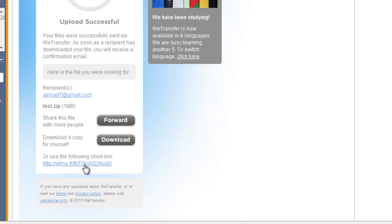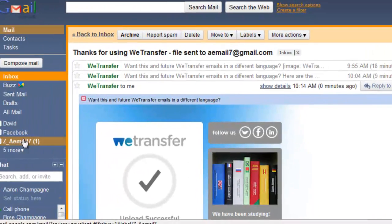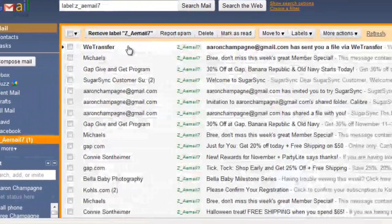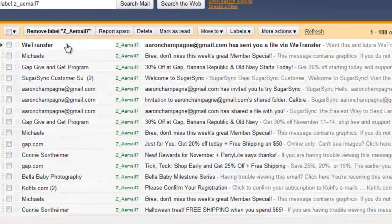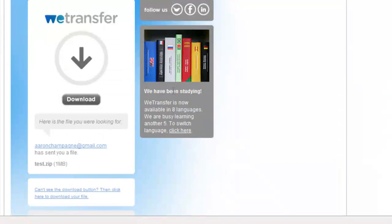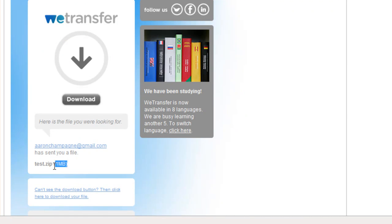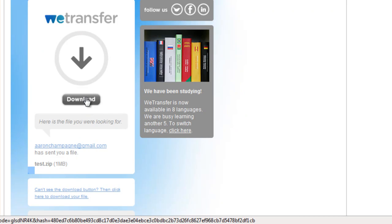So what I'll do is let me hop over to the other account. So now here's what the actual receiving person is going to receive. They'll say wetransfer. Here's the file you were looking for. Here's the message I put in. It's going to tell them who it was from. It's going to tell them what the file is. So they're going to go ahead and click the download button.